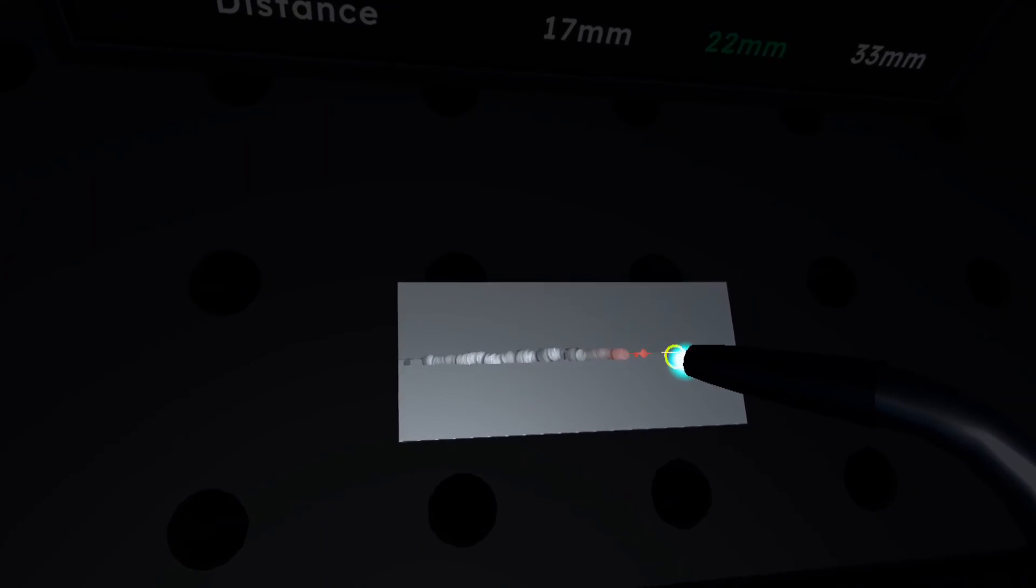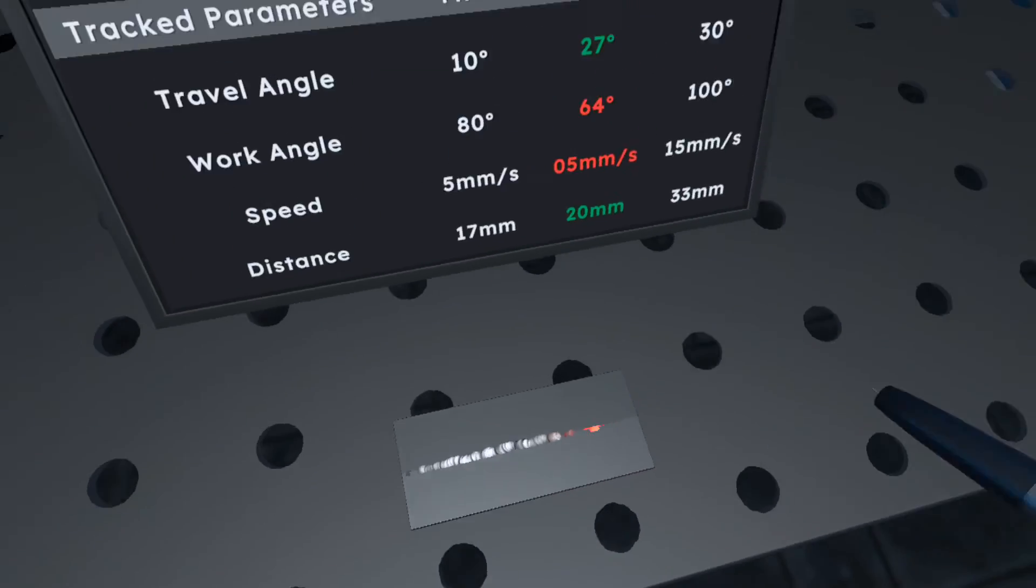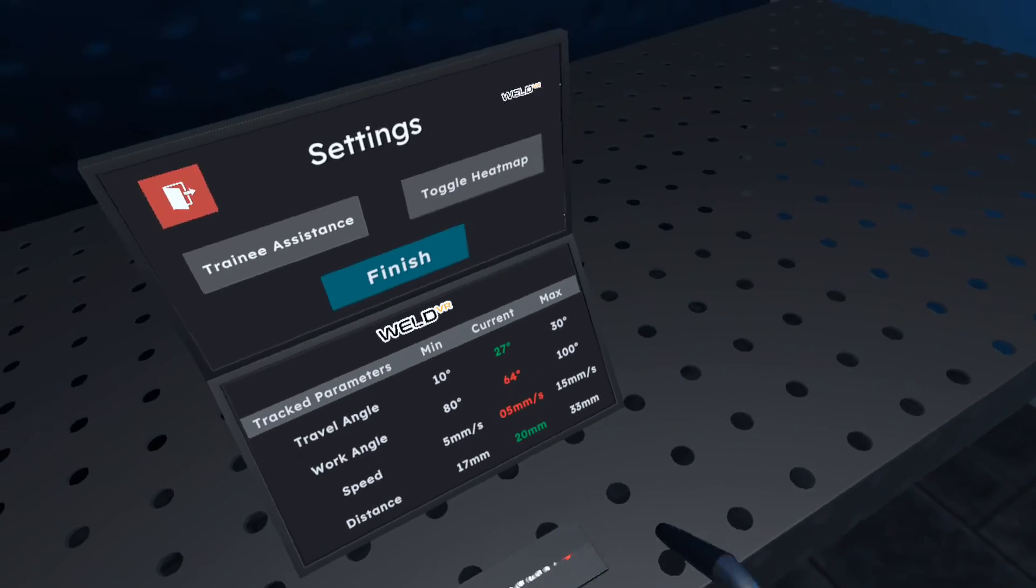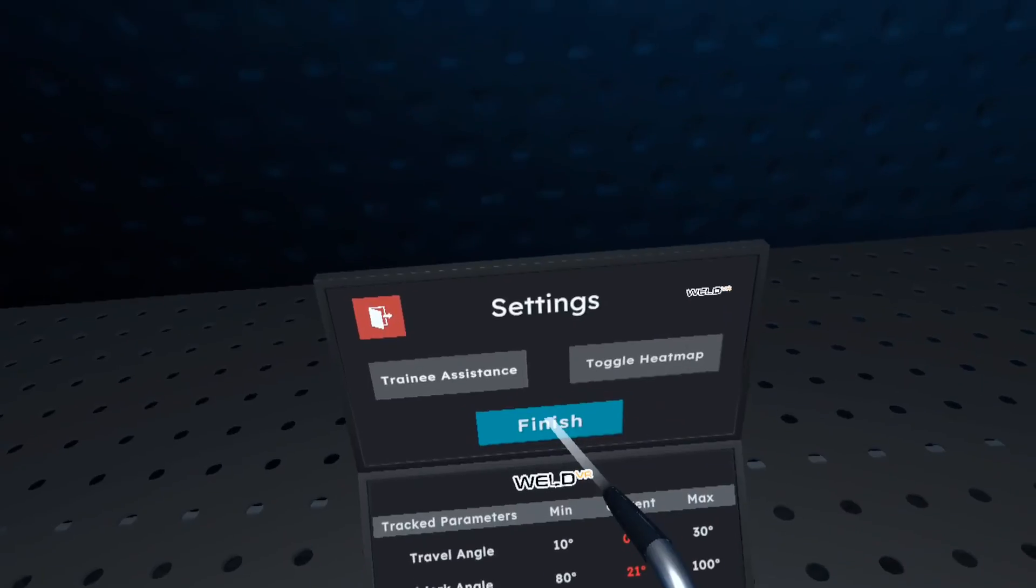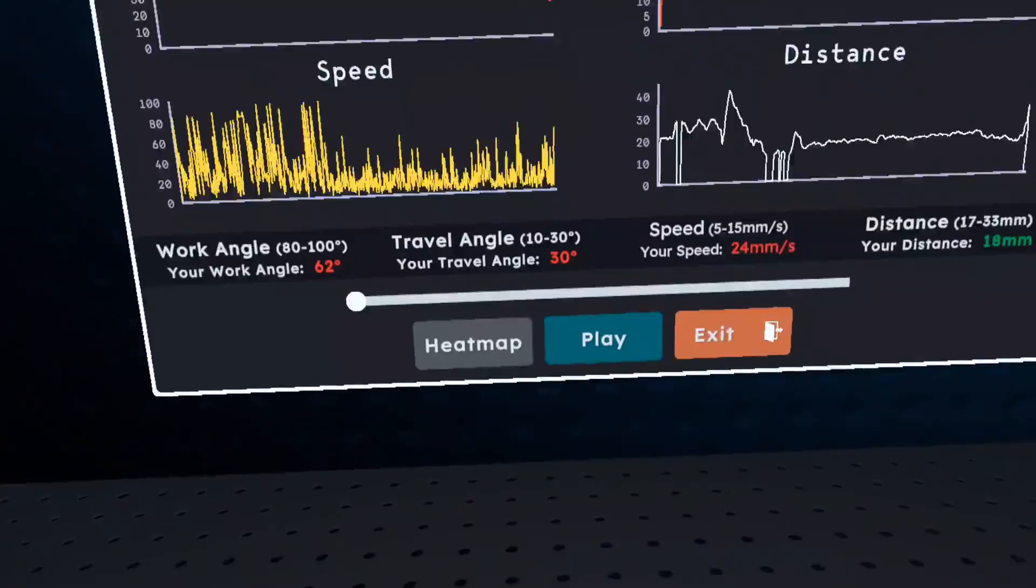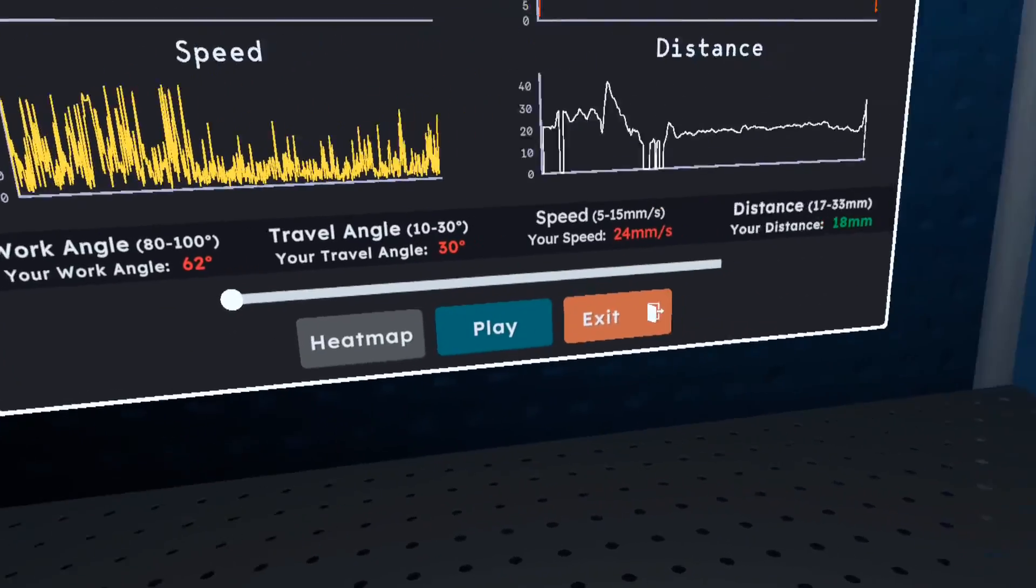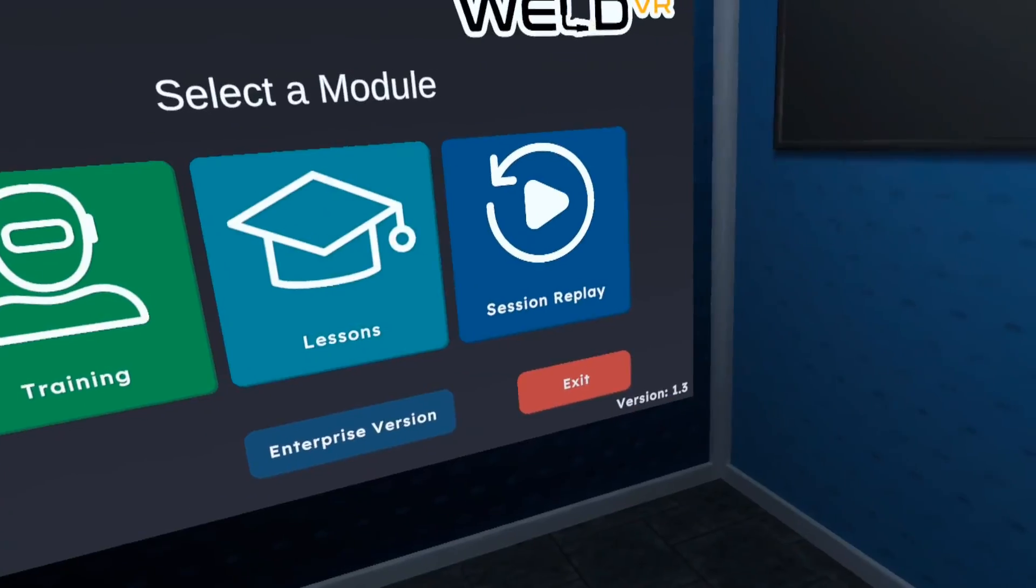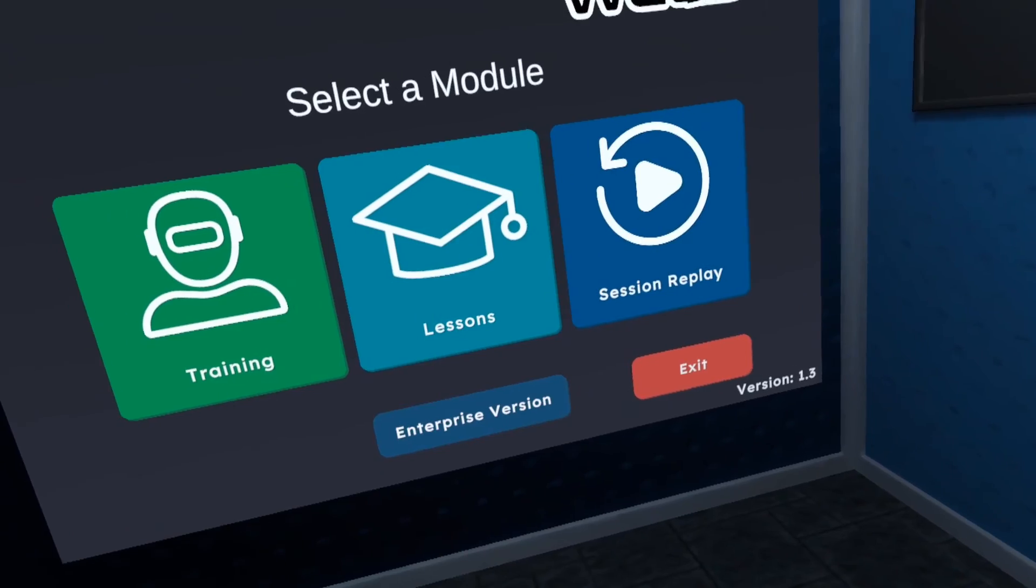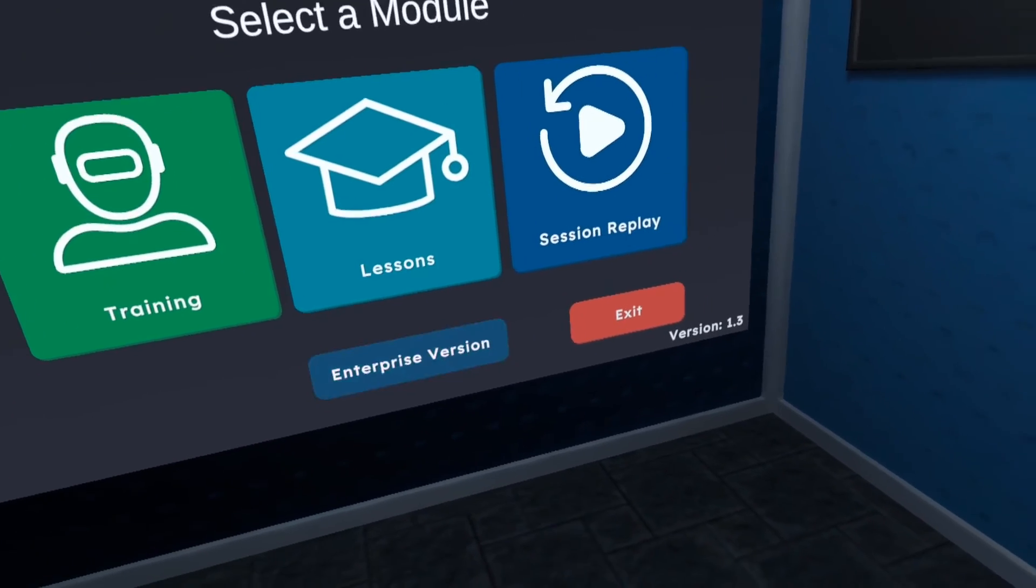However, with a price tag exceeding $900, I find it rather expensive. If you want to try it out, the trial version allows for 20 minutes of app usage. After that period, you'd need to pay $900 for the enterprise version.